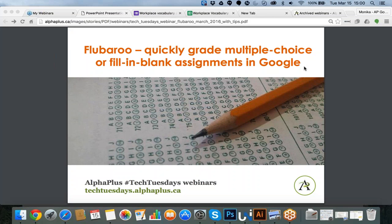Welcome again to our FluBaroo webinar. It is a session about a Google add-on that will allow you to quickly grade multiple choice questions or fill-in-blank assignments. What I hope to do today is to introduce you to many interesting tools and also to show you some things live by going in and doing it with you.